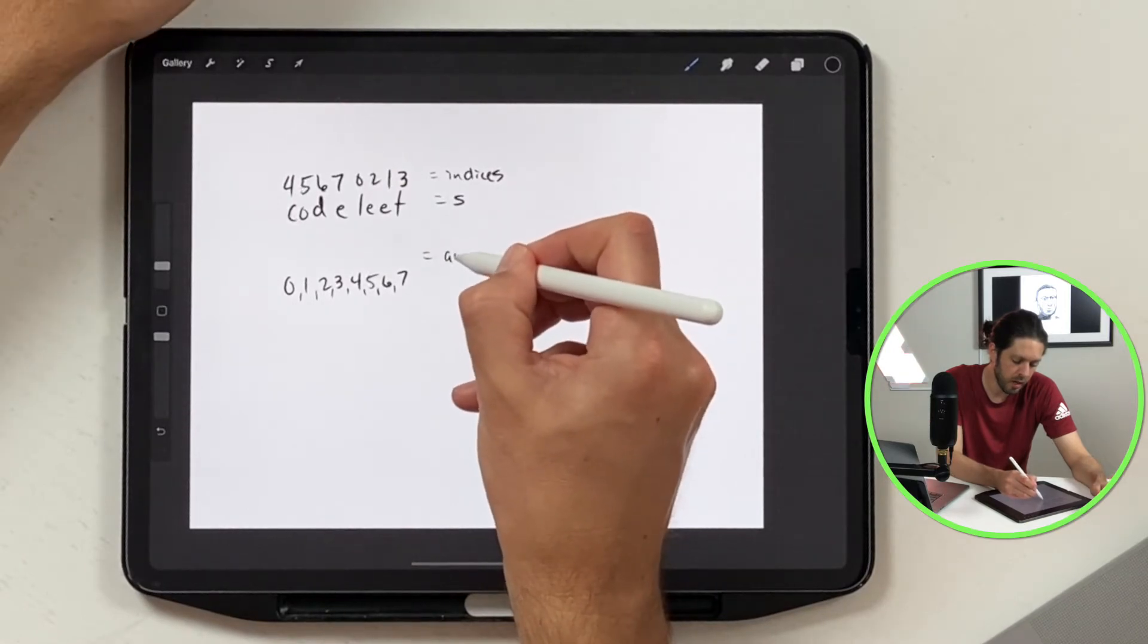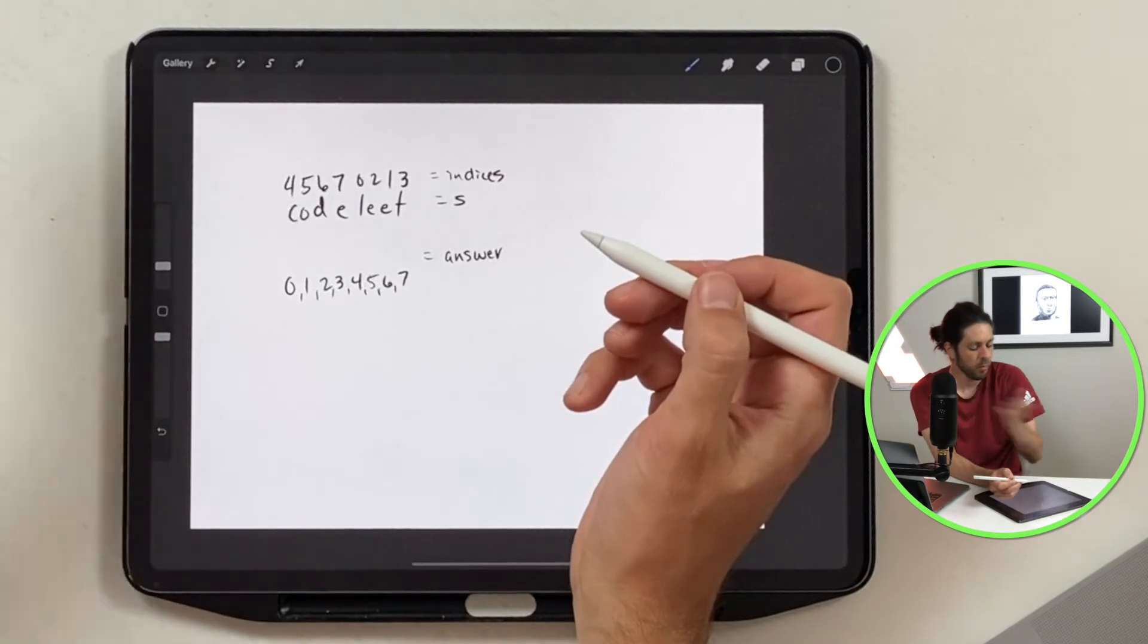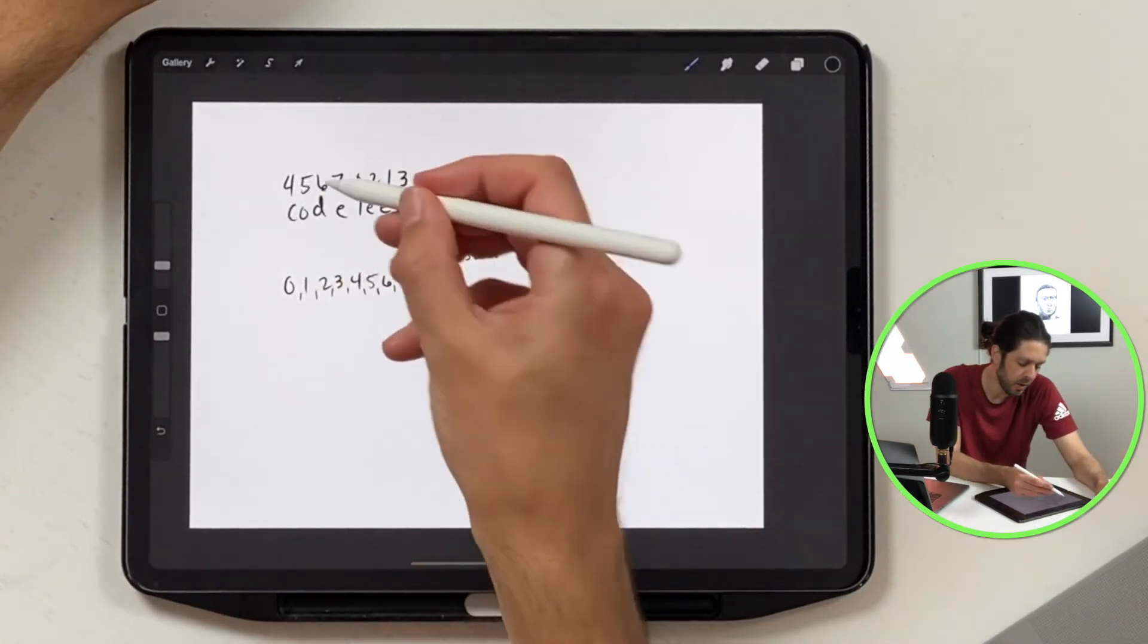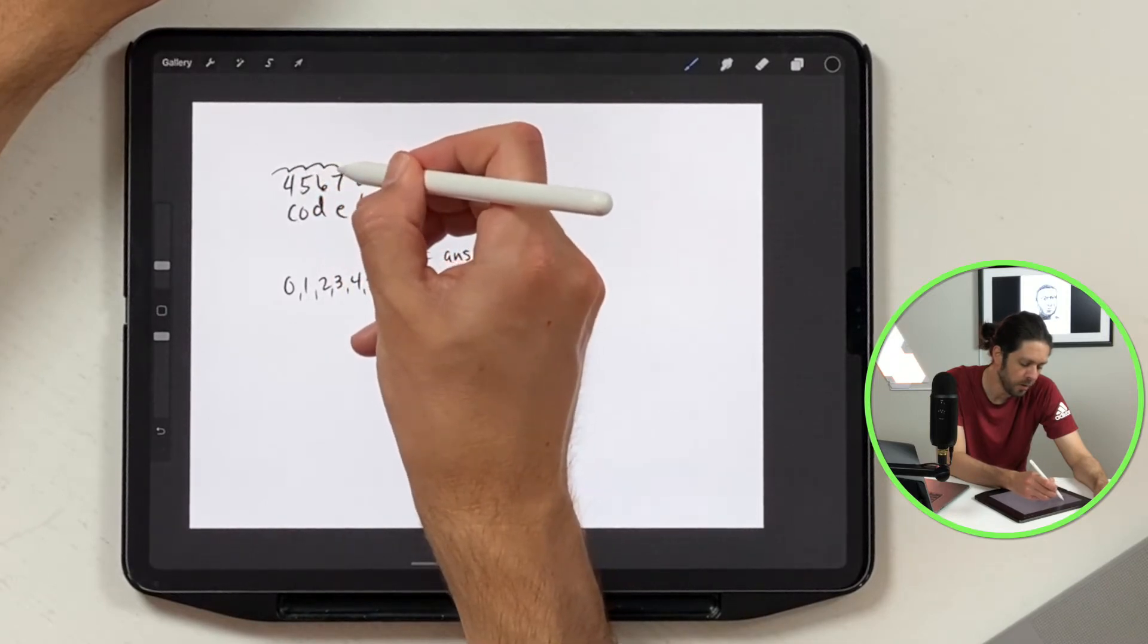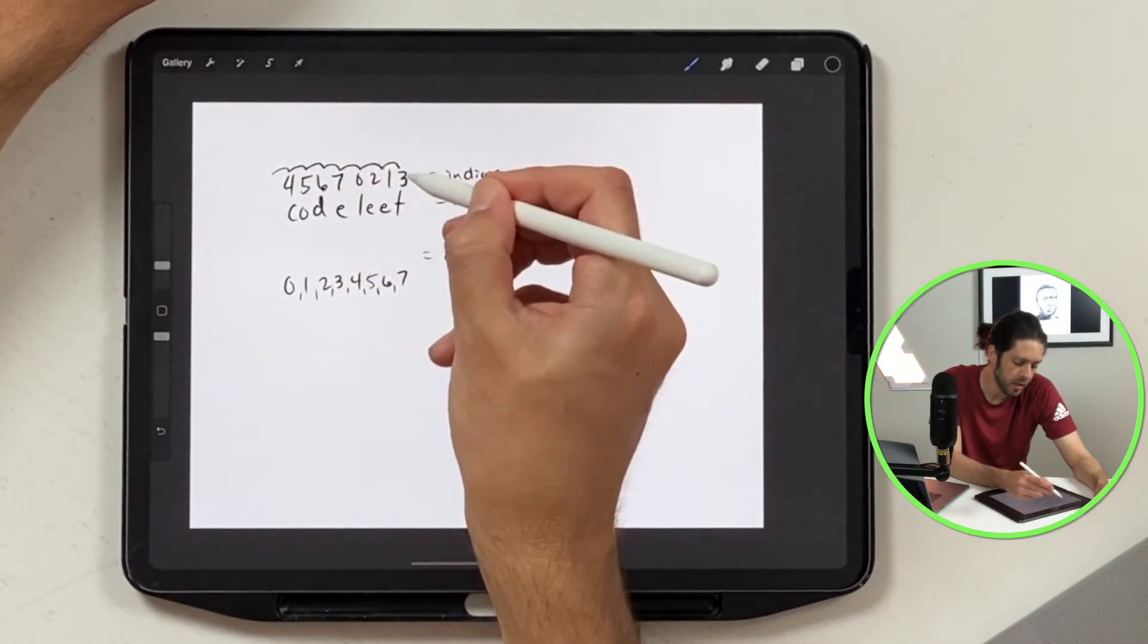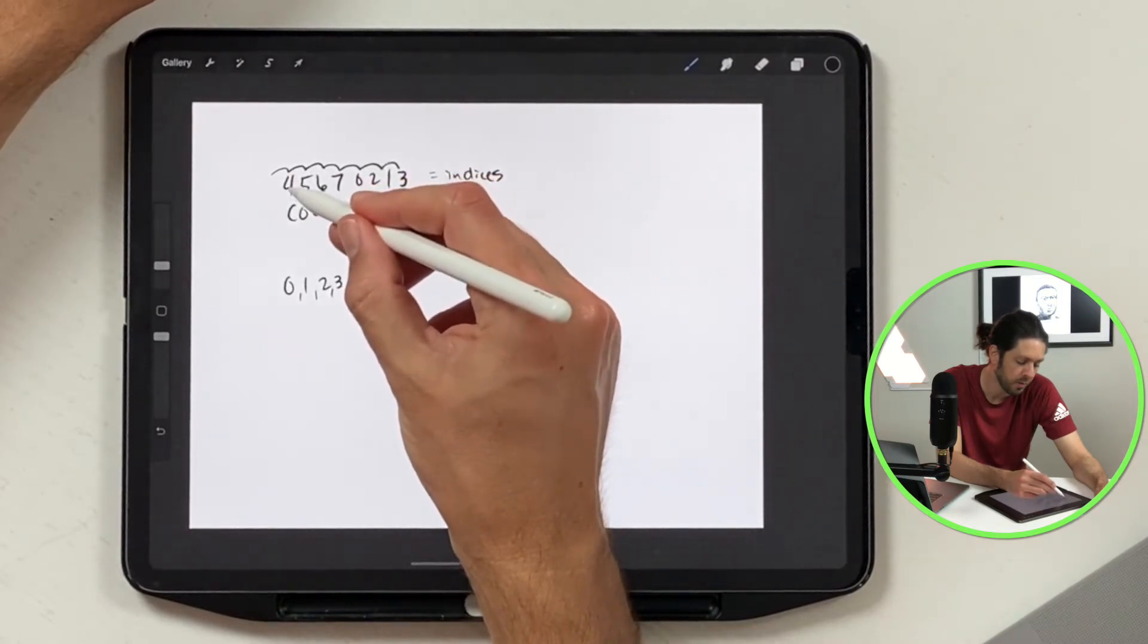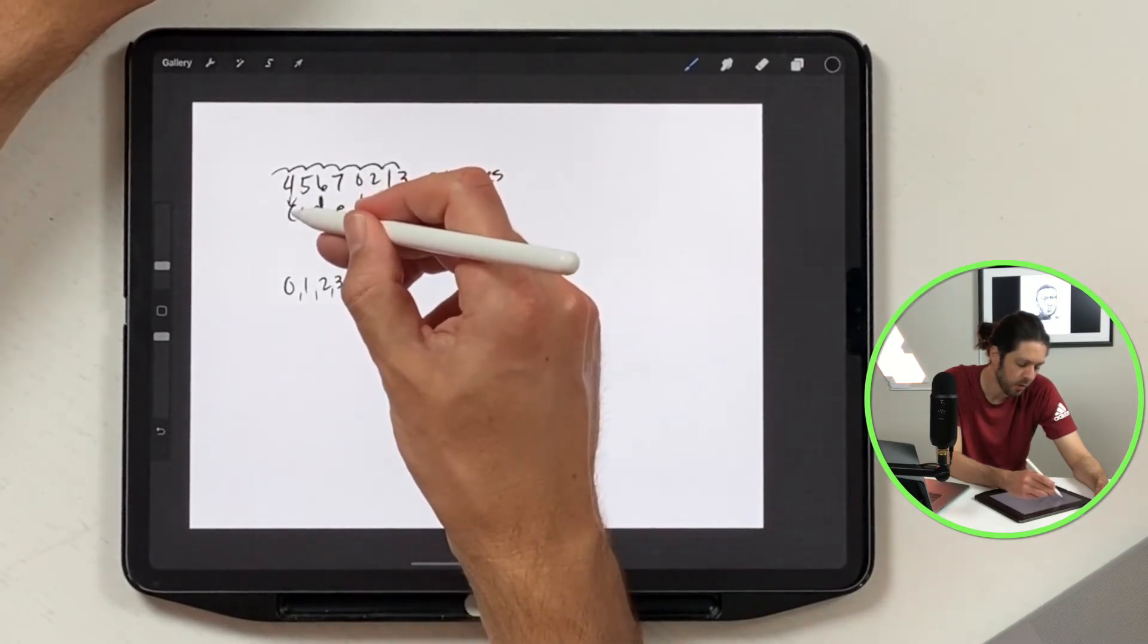So what we're going to do is we're going to pair this up. We're going to do a for loop through this indices here and grab the letter. So for example, four is our first one, so we're going to take four, we're going to grab C and move it down to here to this position four and put C.